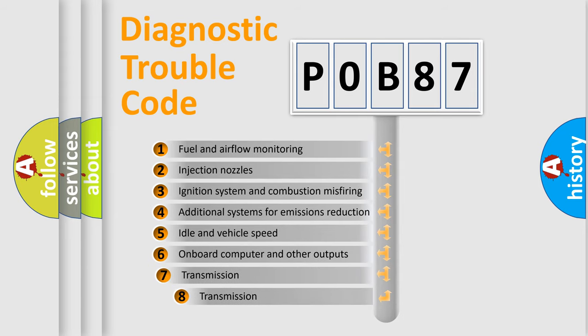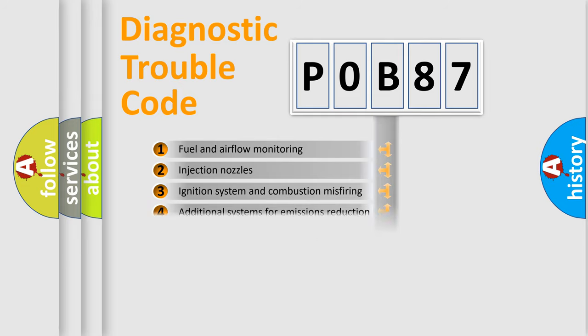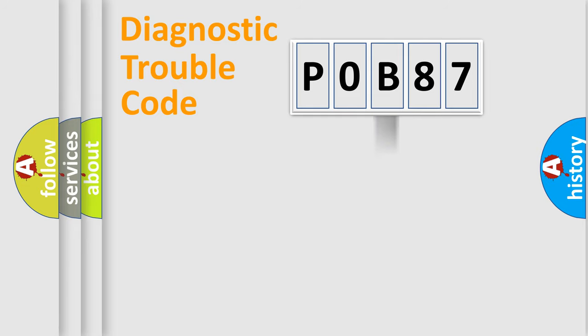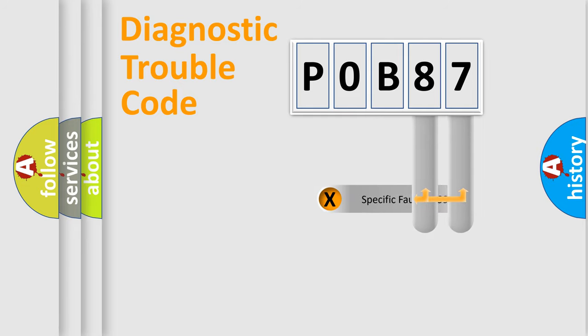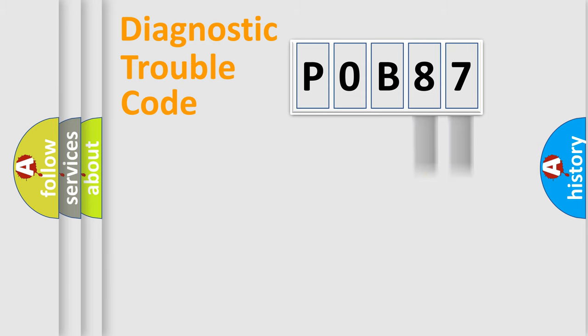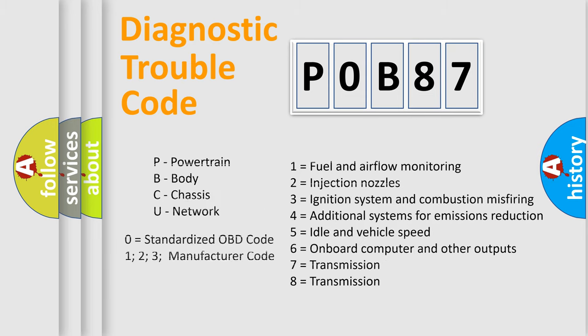The third character specifies a subset of errors. The distribution shown is valid only for the standardized DTC code. Only the last two characters define the specific fault of the group. Let's not forget that such a division is valid only if the second character code is expressed by the number zero.